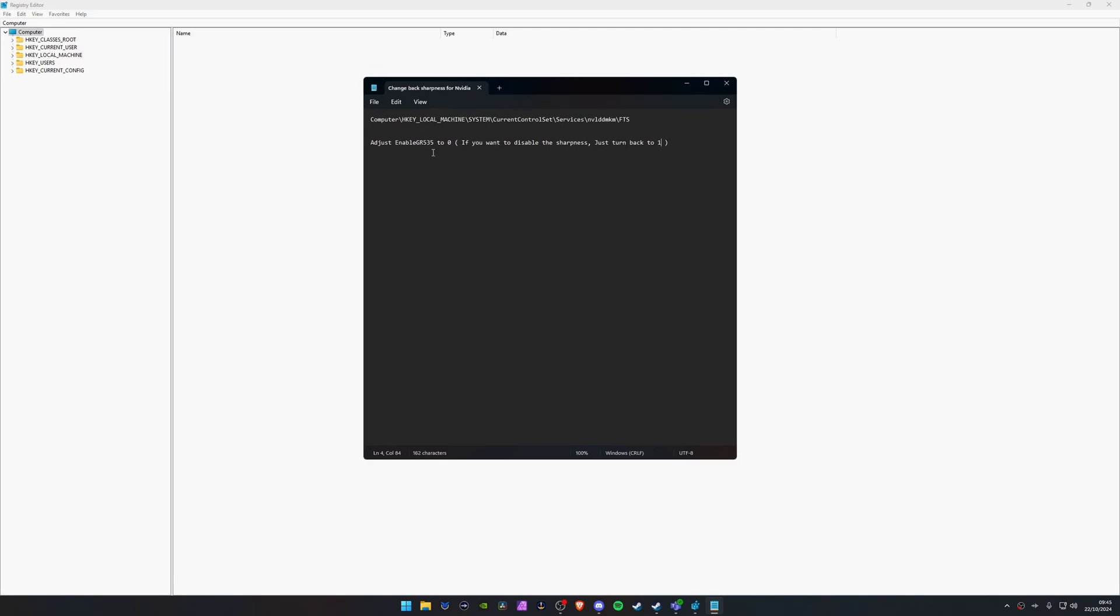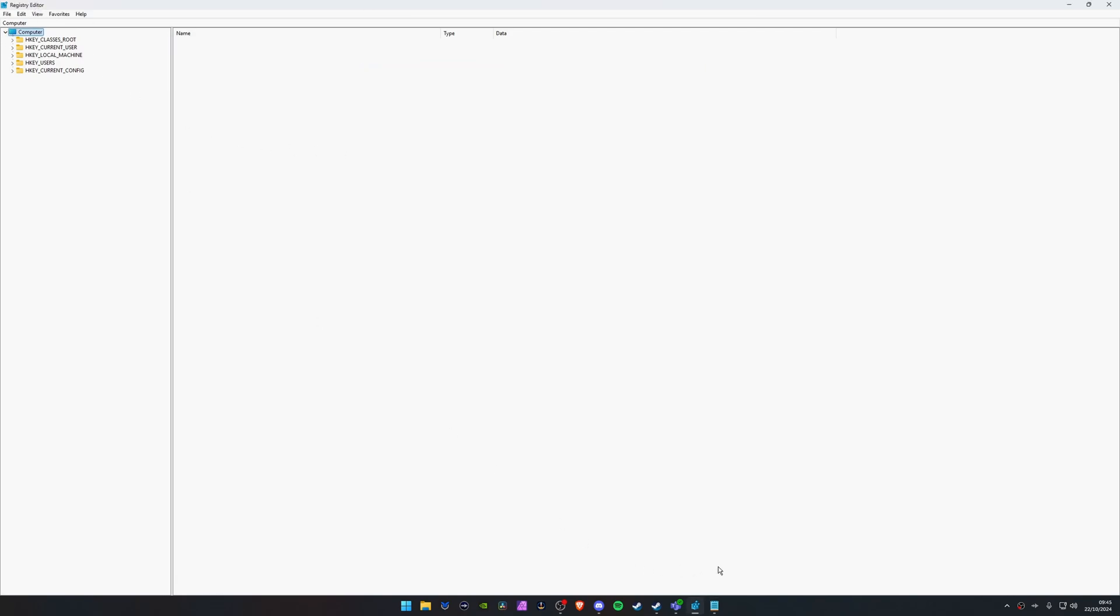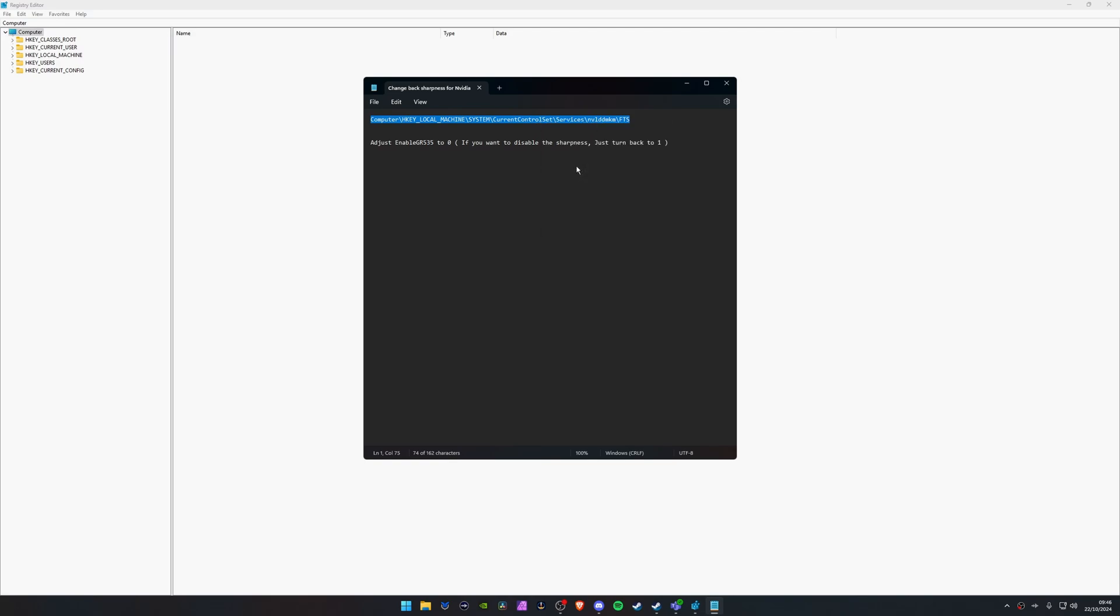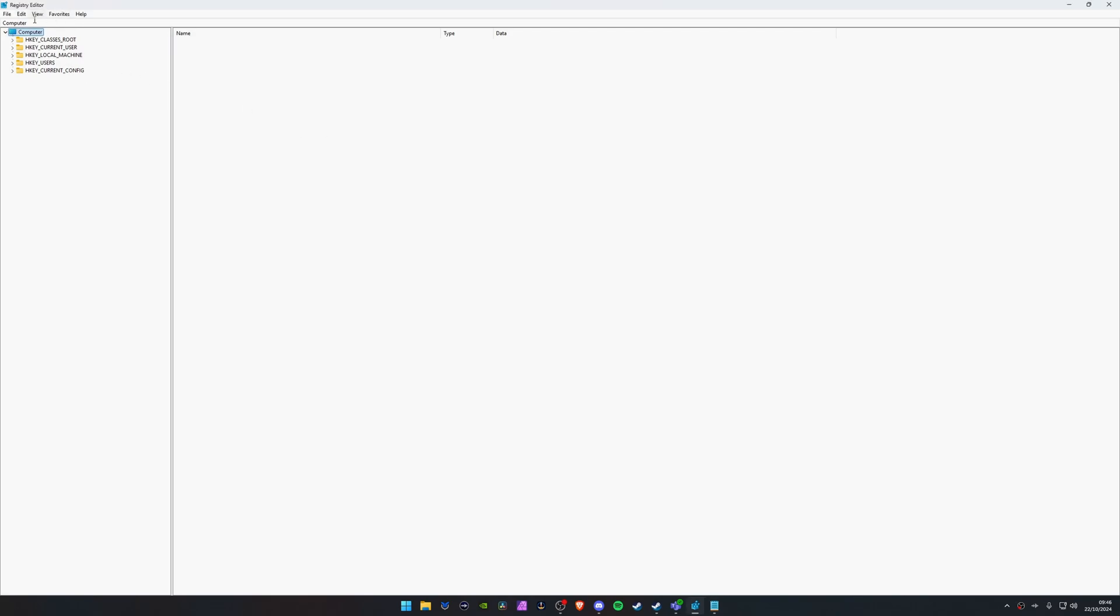So what we're going to be doing once we've got the registry editor up and our notepad here, or for you guys the pin comment, you just want to copy this whole text at the top here from computer all the way to FPS. This whole lot here. Just control C or just right click and copy.